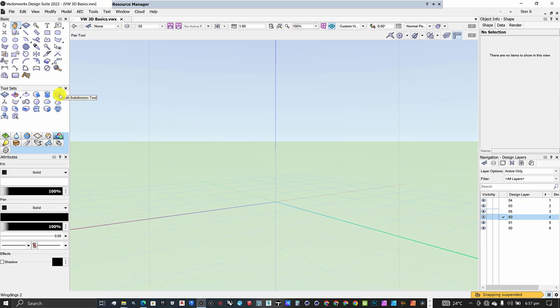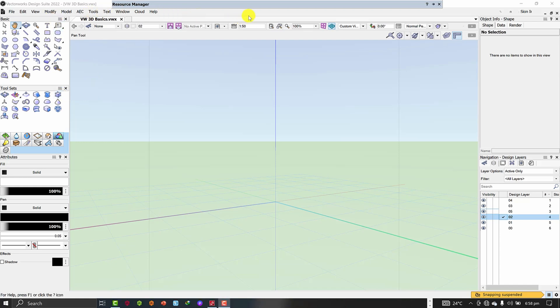The subdivision tool works in two modes in Vectorworks. You can create a subdivision using a subdivision primitive, or you can create a subdivision from an already existing geometry by converting that geometry into a subdivision object. In this video we are going to look at the first way, which is by using the primitive.